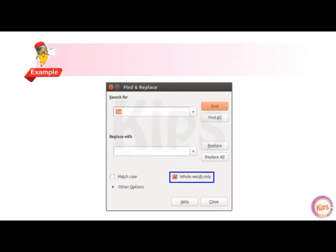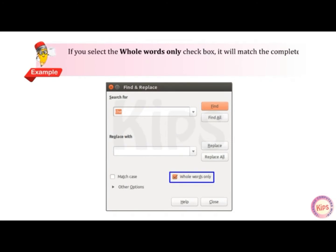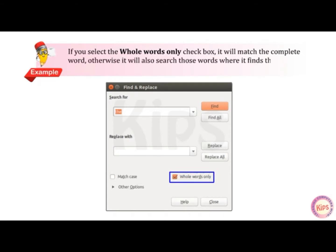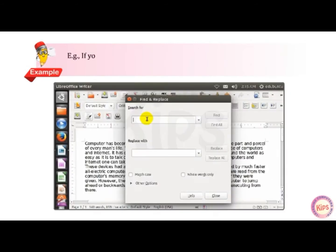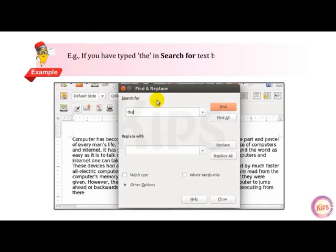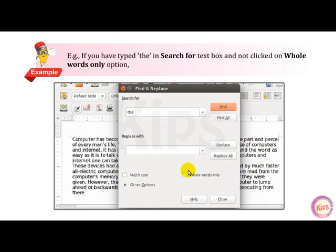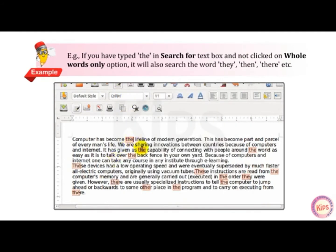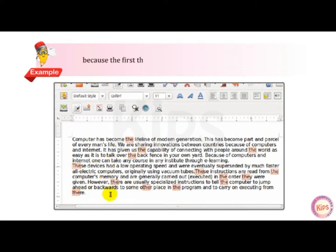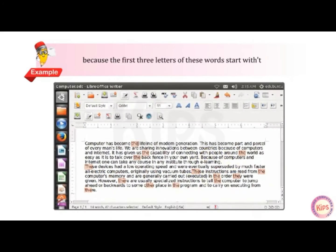Let us understand this through an example. If you select the Whole Words Only checkbox, it will match the complete word. Otherwise, it will also search those words where it finds the first matching letters. For example, if you have typed 'the' in the Search for Text box and not clicked on the Whole Words Only option, it will also search the words 'they', 'then', 'their', etc., because the first three letters of these words start with 'the'.